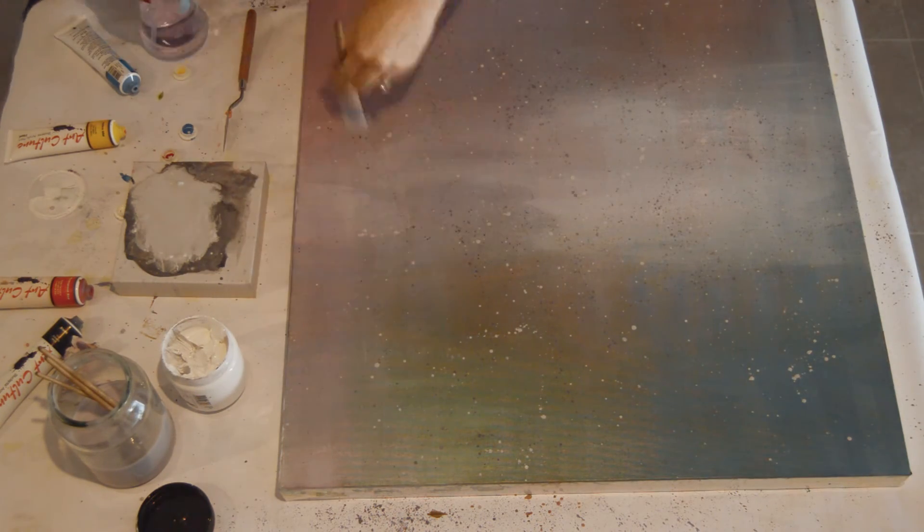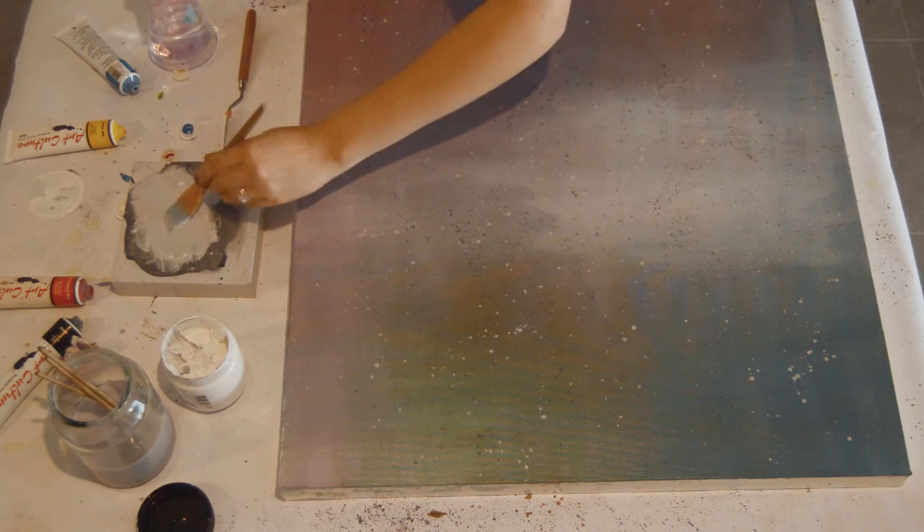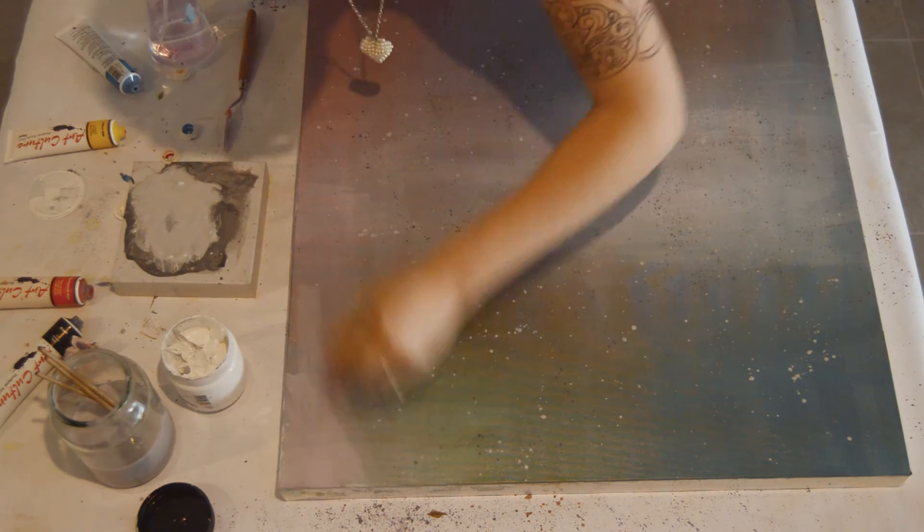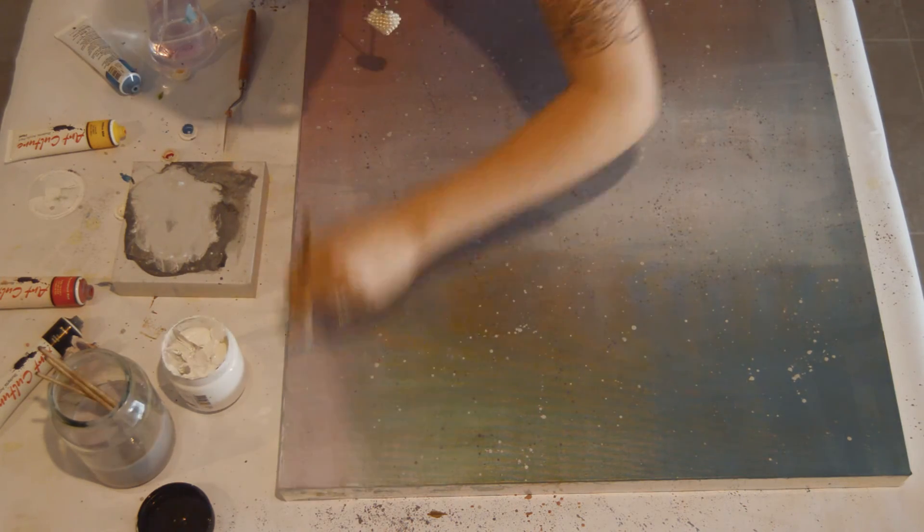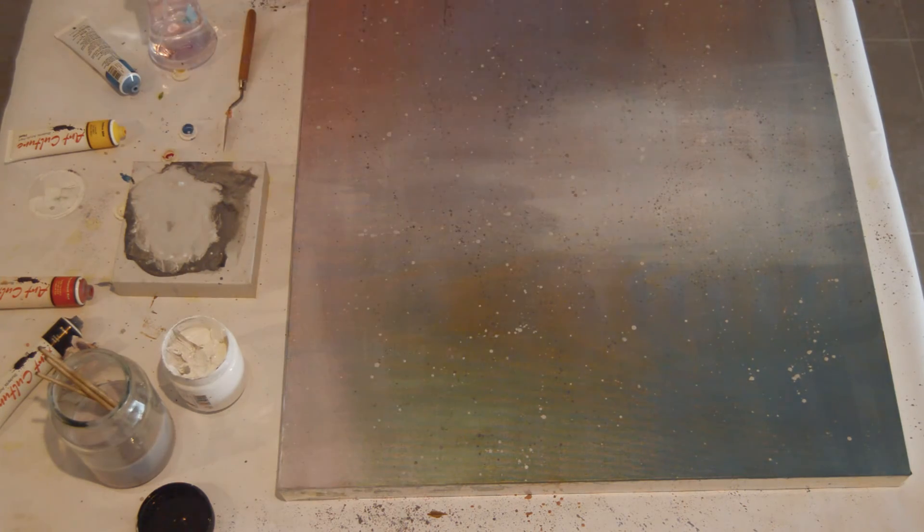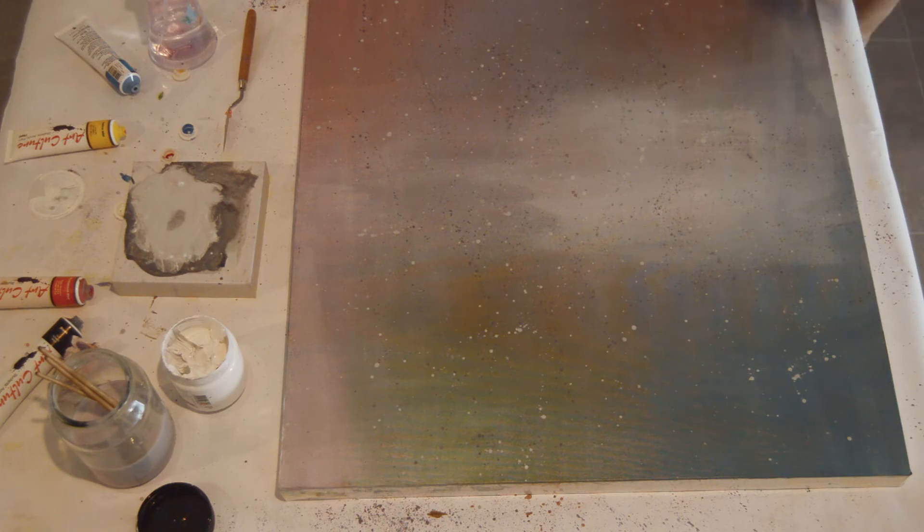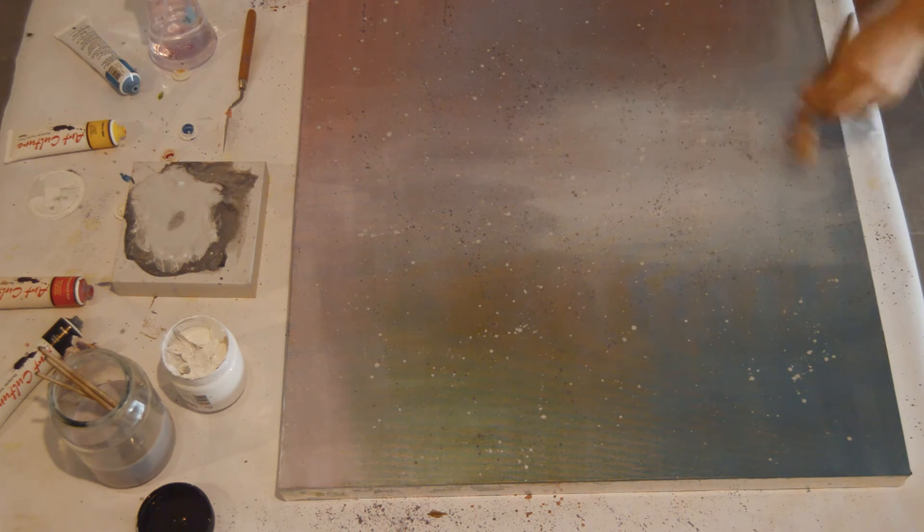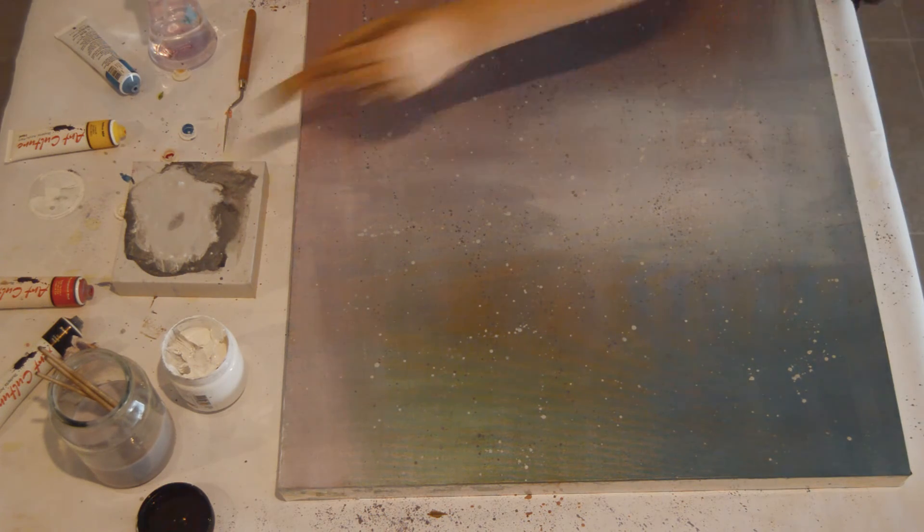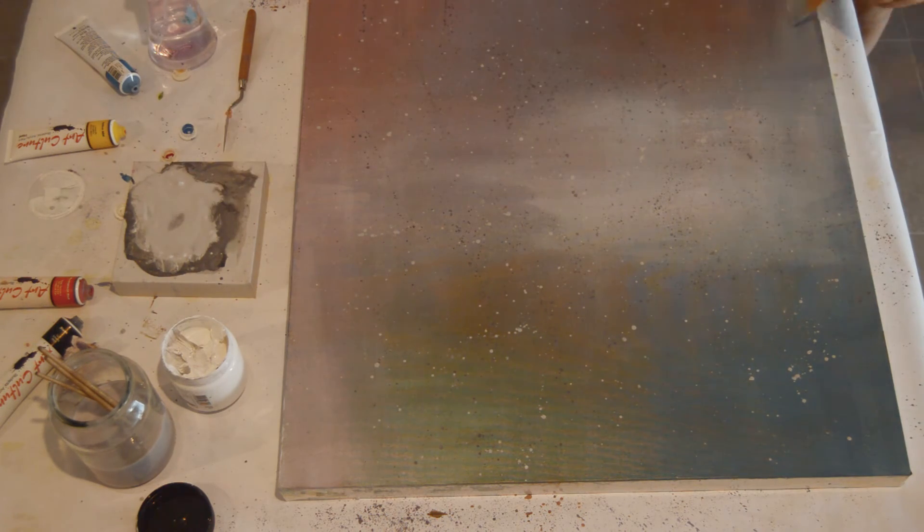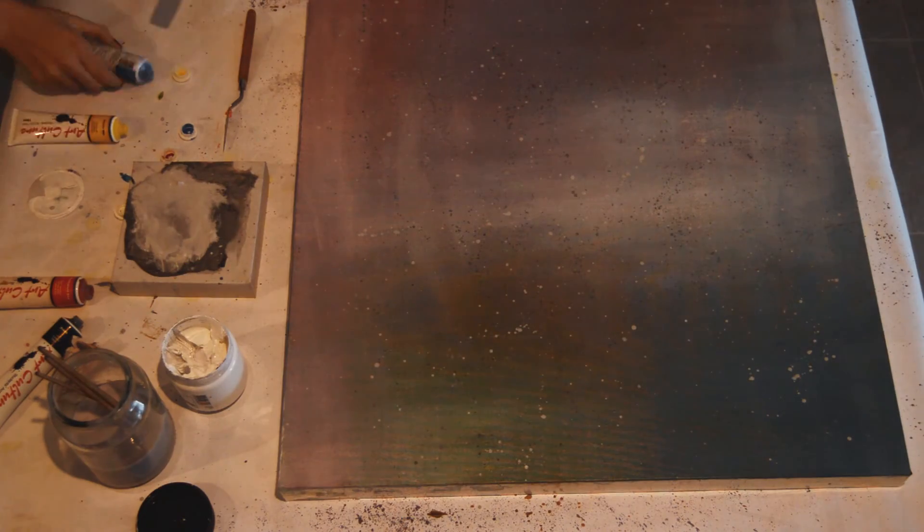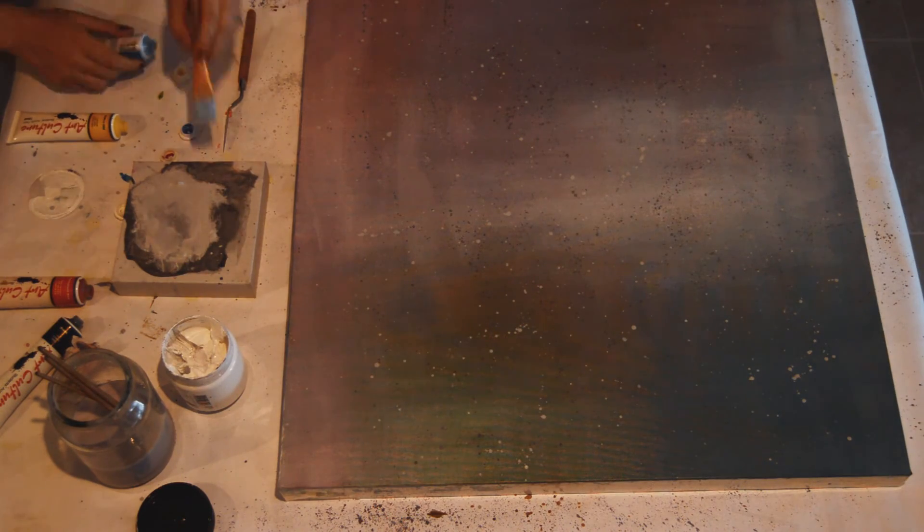I would recommend letting each wash dry almost completely before you go again because otherwise you'll end up with a bit of a mess. But yeah absolutely just keep adding layers upon layer upon layer like I'm doing right here. And eventually you'll end up with a background that you absolutely adore.